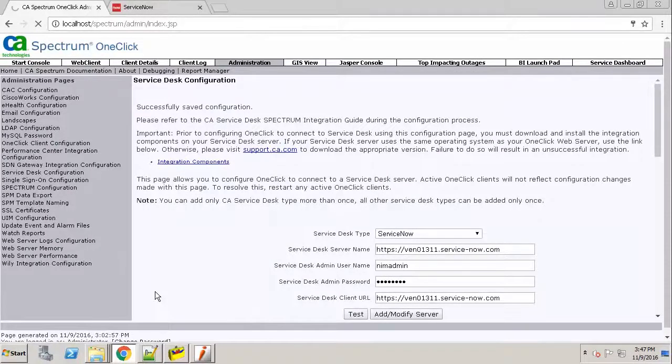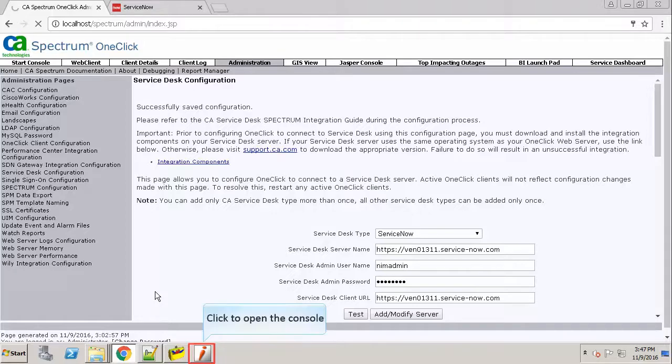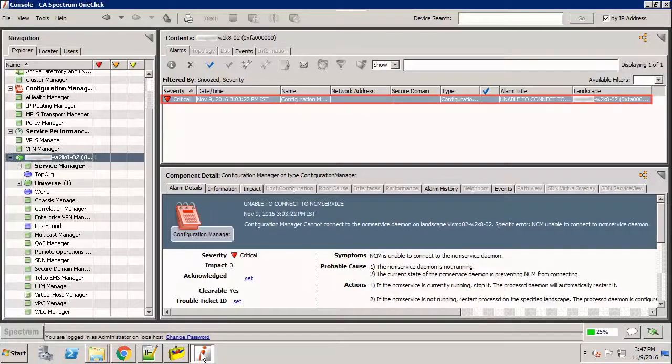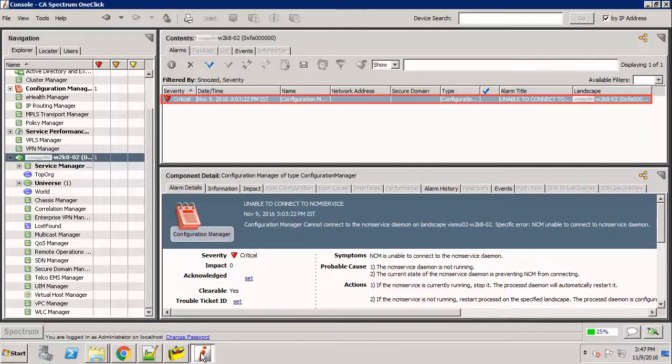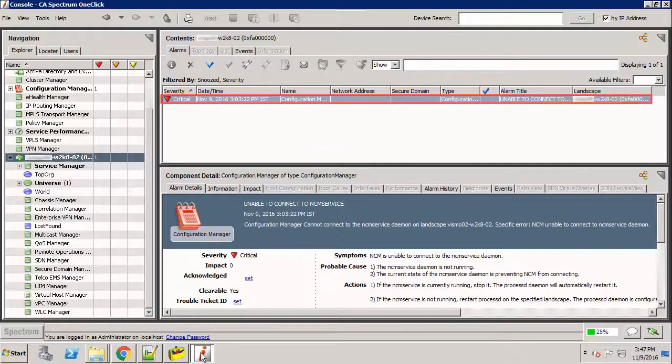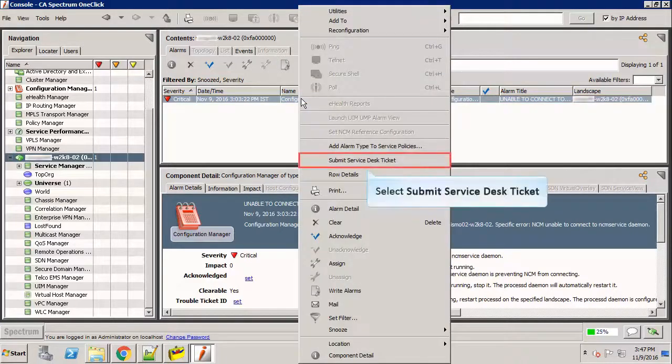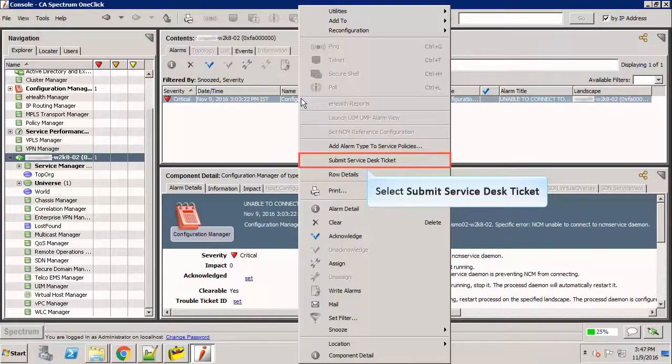Now, let's create a Service Desk ticket from the CA Spectrum one-click console. Navigate the console that already opened and minimized for you. As you can see, an alarm is already generated. Let's submit a Service Desk ticket for this alarm. Right-click on the alarm. Click the Submit Service Desk ticket option from the menu. This ticket is sent to ServiceNow.